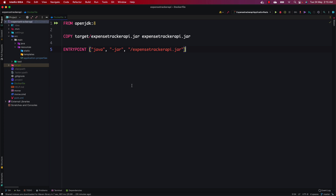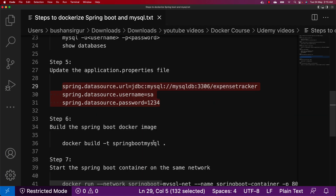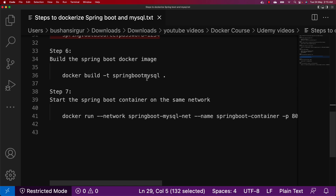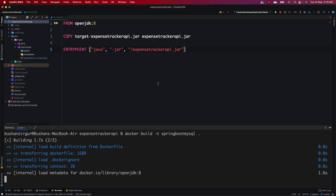Now we have the Dockerfile. We need to build the image. Let's open the terminal and use the docker build command. We'll provide the repository name as springboot-mysql and build in the current directory with a dot at the end: docker build -t springboot-mysql . Hit enter — this is going to build the Docker image and will take a couple of minutes.